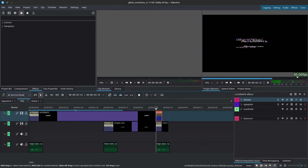So that is how you can create those quick and easy glitch transitions. Now you can always go ahead and add some transforms, some lens correction if you want to push it a little further. That's up to you, but that is it for this tutorial.